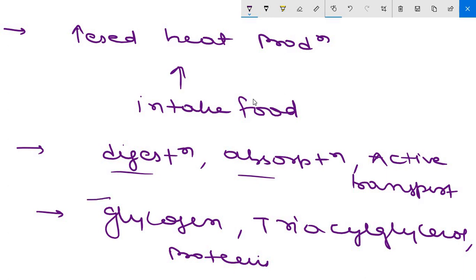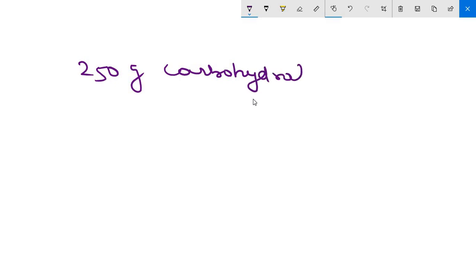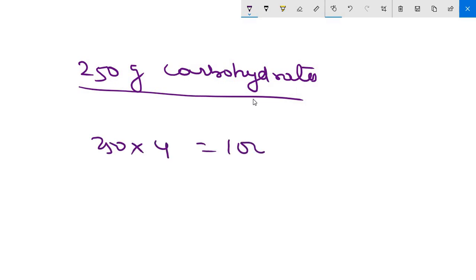So these two are the reasons for expenditure of energy. Now coming to the discussion, suppose a person takes 250 grams carbohydrates. Then this should produce 250 into 4, that is 1000 kilocalorie energy.